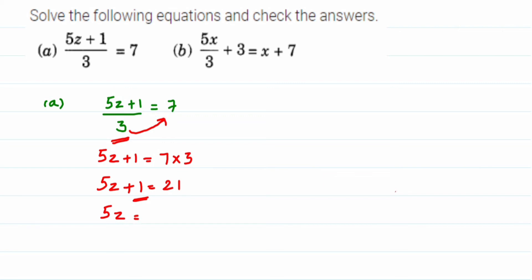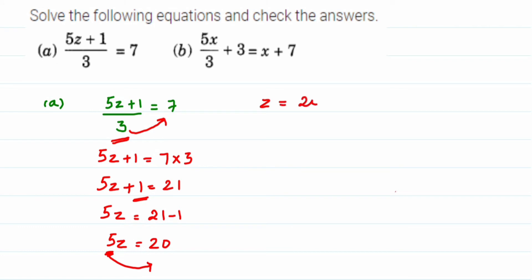So 5z = 21 − 1, which is 20. Now this 5 is in multiplication with z, so when you transpose 5 to the other side, multiplication becomes division. So z = 20 / 5. You can cancel — 5 ones and 5 fours — so z = 4.